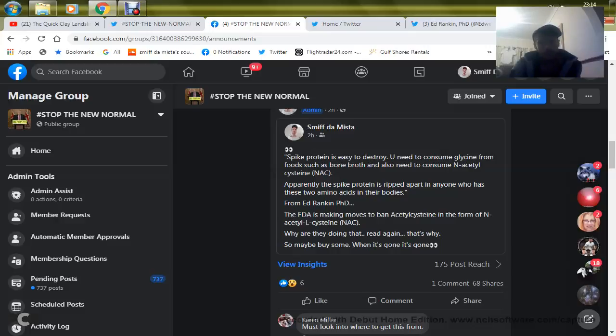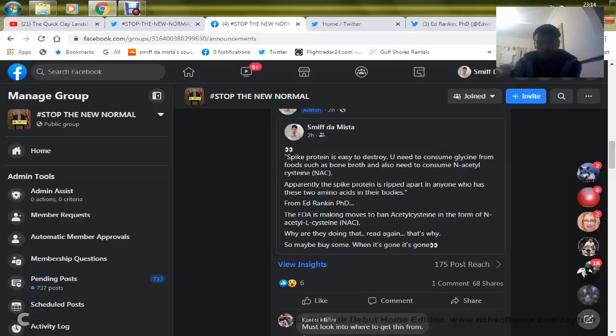Any of you that have had the jab and are now full of these spike proteins, this is from Ed Rankin, PhD. I'm just going to read this out. This can destroy the spike proteins that you've all been infected with.